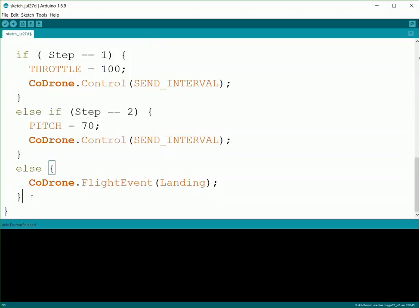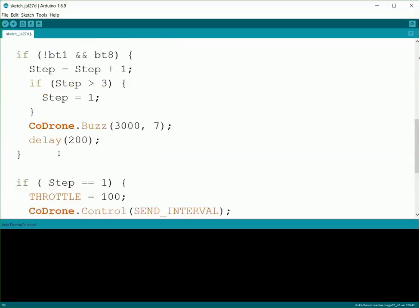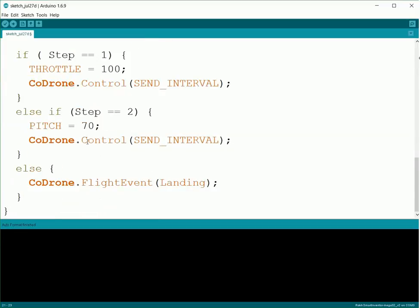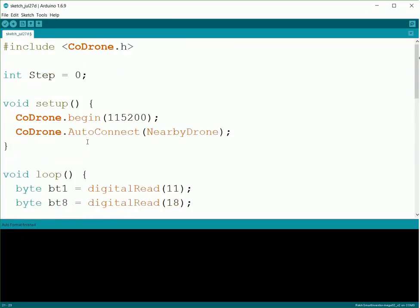And for this last one, rather than doing an else if Step equals three for our last step, we're just going to do an else. So that way, even if somehow we accidentally get to Step four or five—you know, we didn't get our if statement up here quite right—this way it'll always just keep landing and won't do anything else weird.